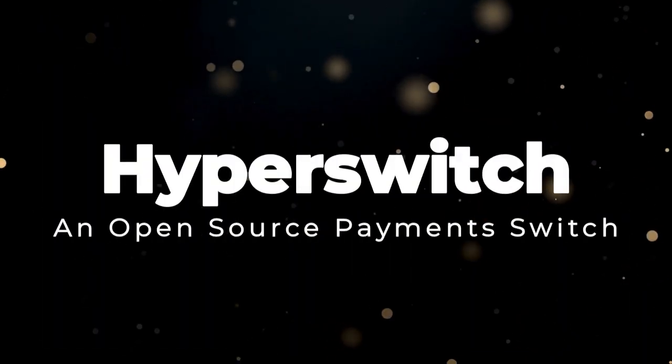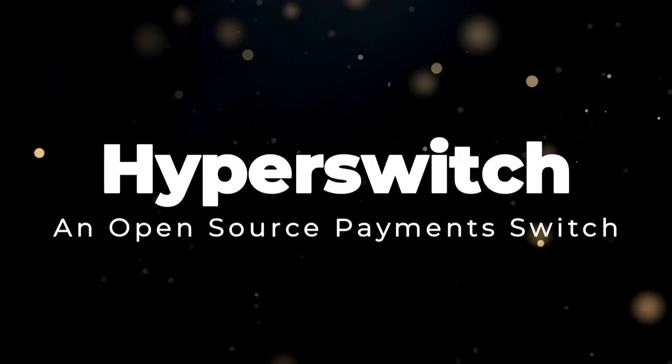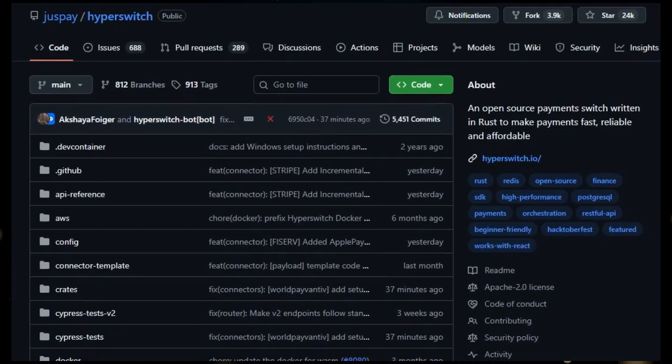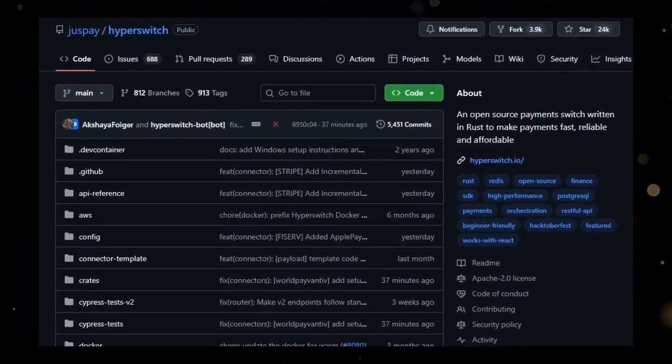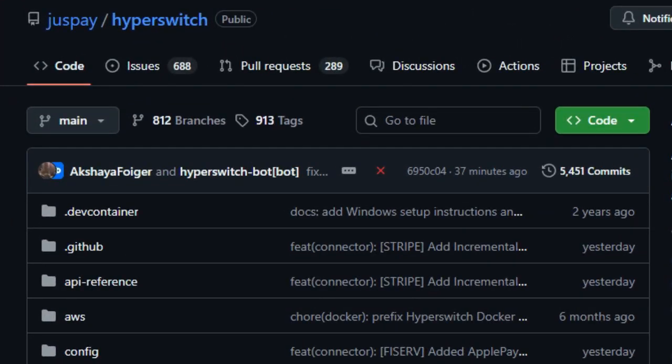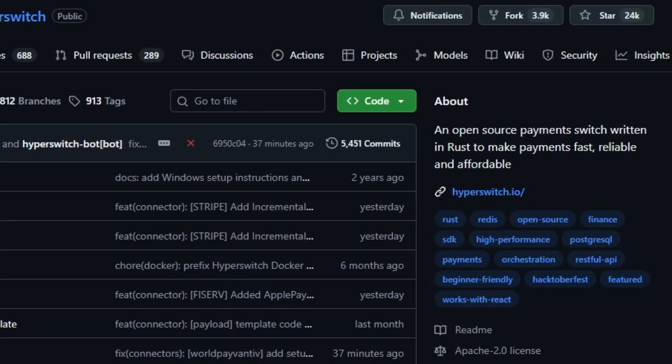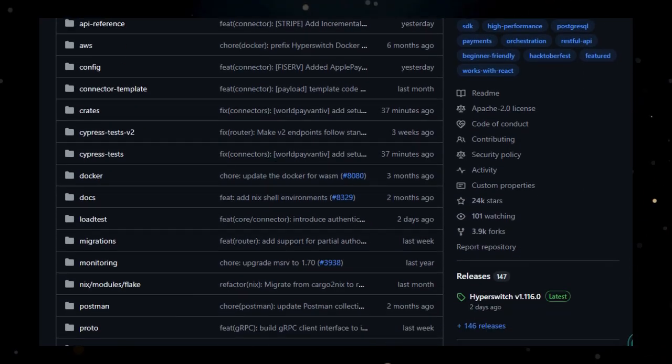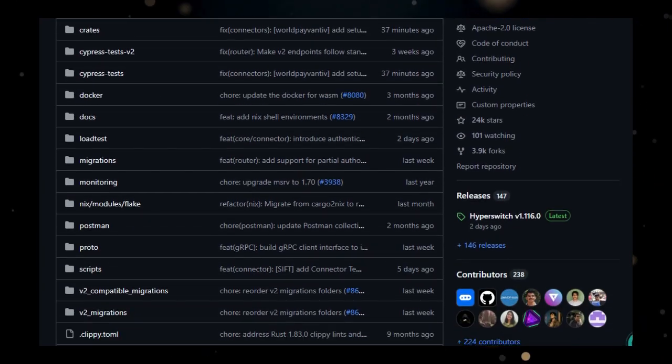Project number seven, Hyperswitch. An open source payment switch. Hyperswitch is more than just a payment switch. It's an open source platform designed to make payments fast, reliable, and affordable. What makes Hyperswitch unique is its approach to providing a single API to access the payments ecosystem and its features. Hyperswitch is designed as a composable commercial open source payments platform for merchants and brands.